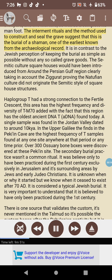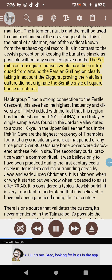The interment rituals and the method used to construct and seal the grave suggest this is the burial of a shaman — one of the earliest known from the archaeological record. This is in contrast to the Jewish perception of keeping burial as simple as possible without any grave goods. The Semitic culture's square houses would have been introduced from around the Persian Gulf region, as evidenced by the ziggurat, proving the Natufian culture did not originate the Semitic style of square house structures.